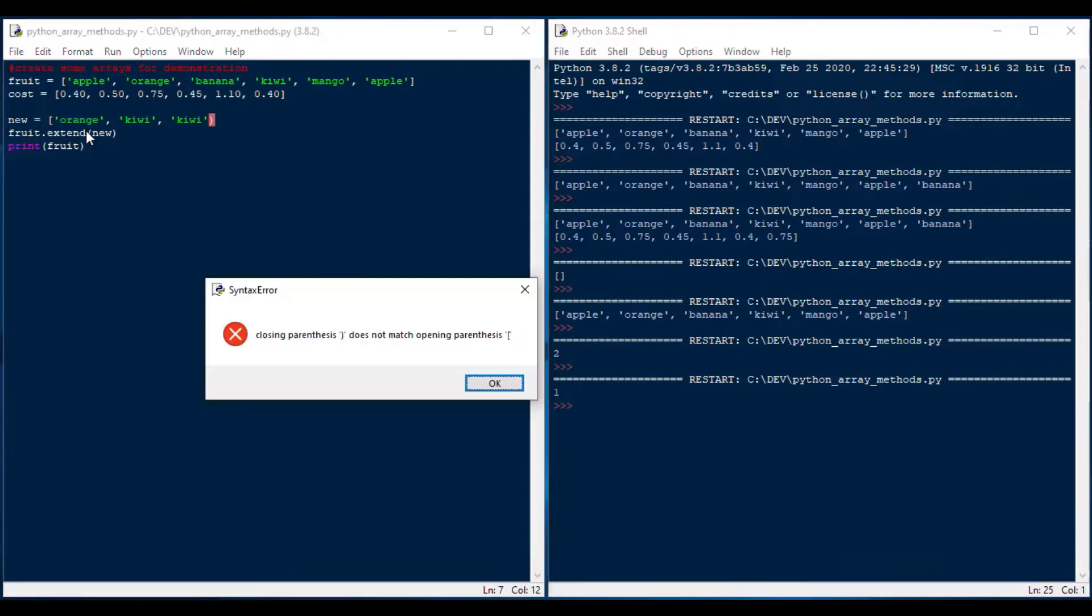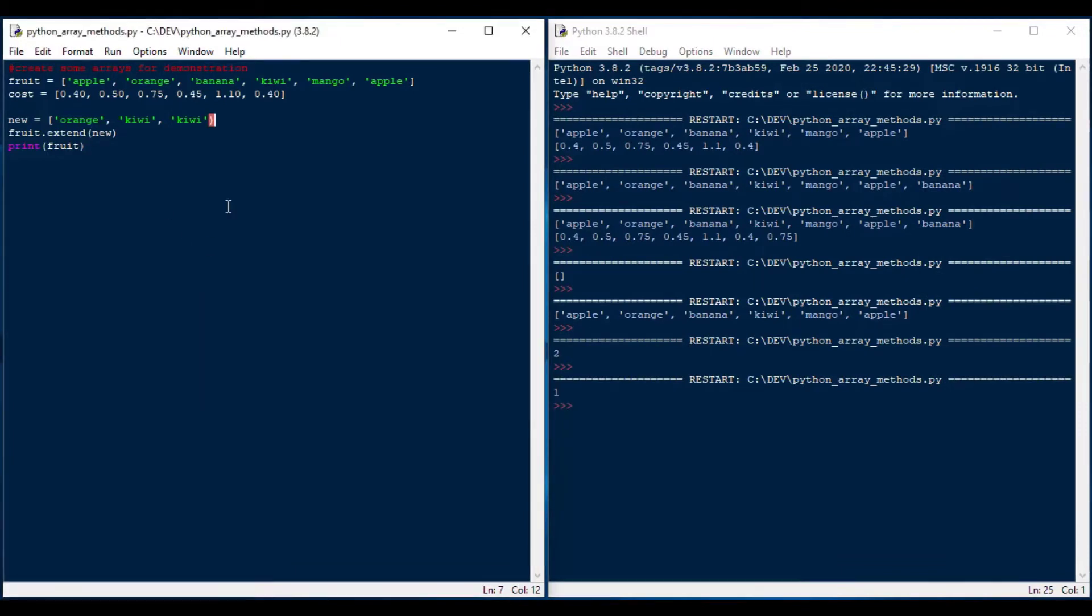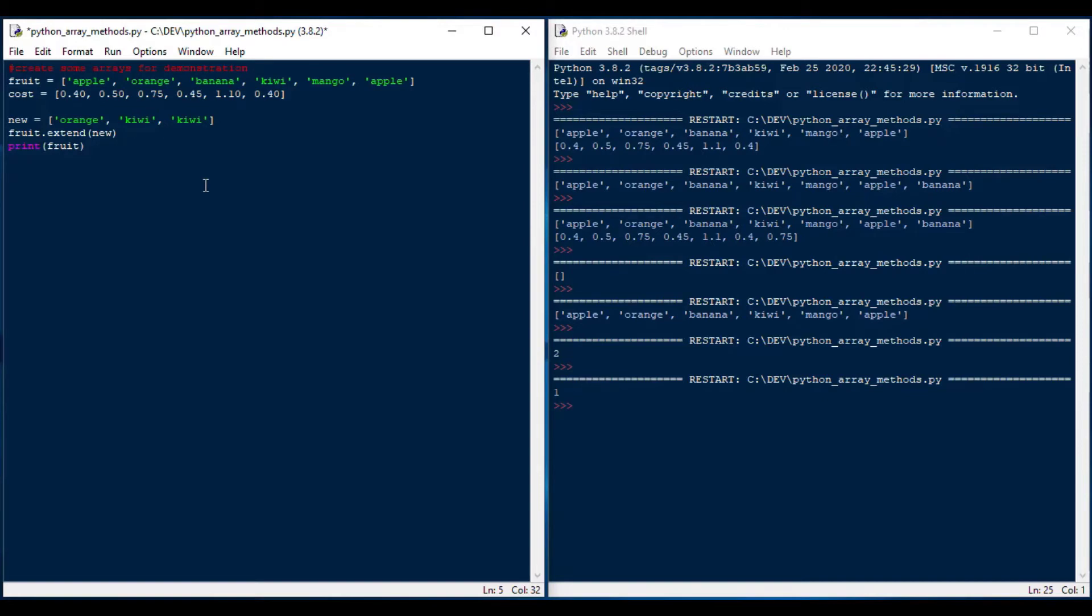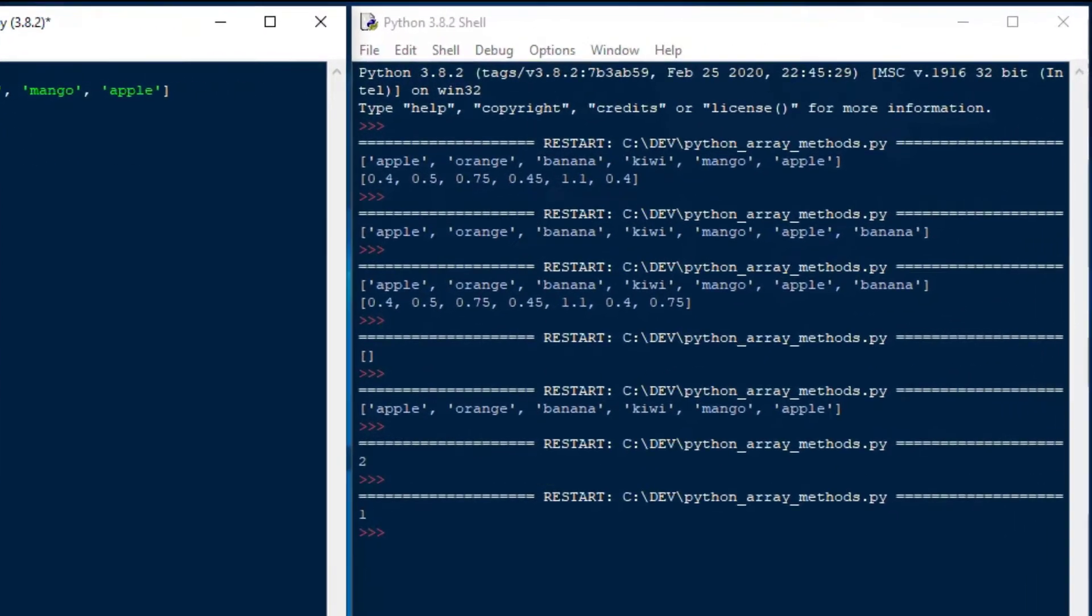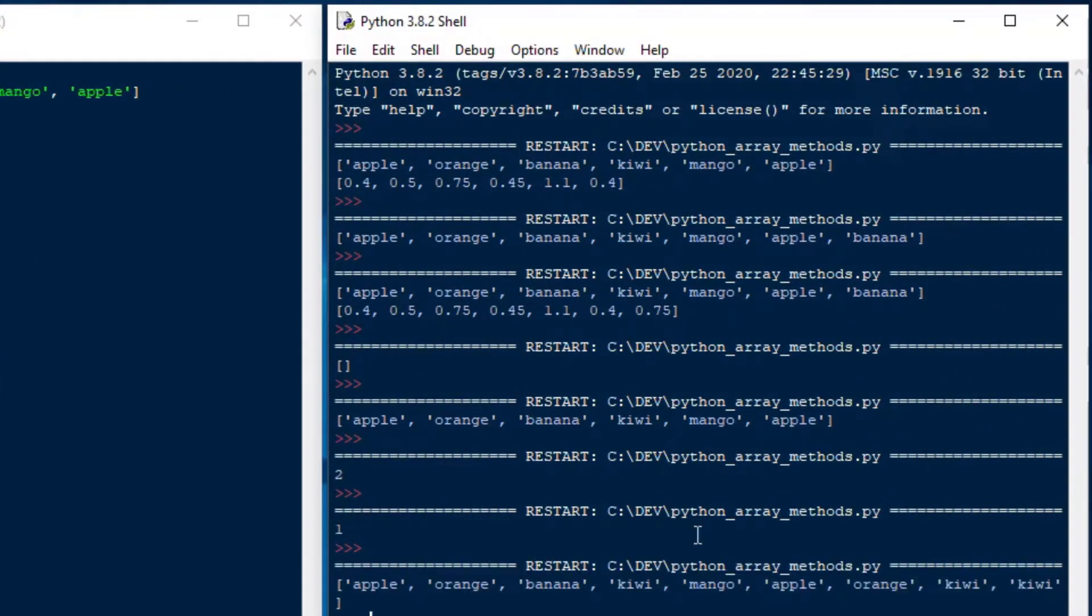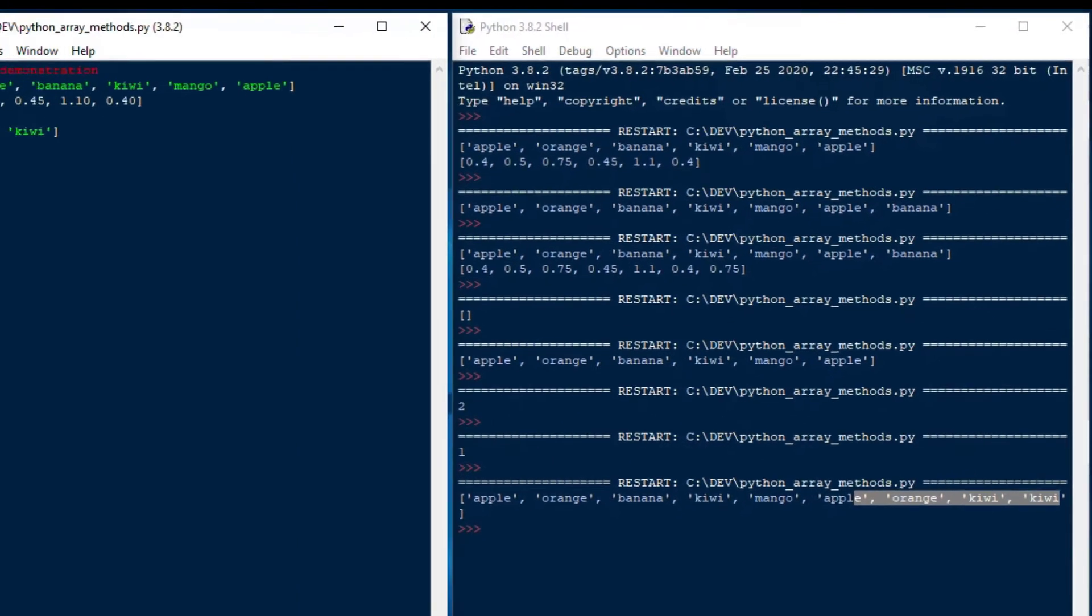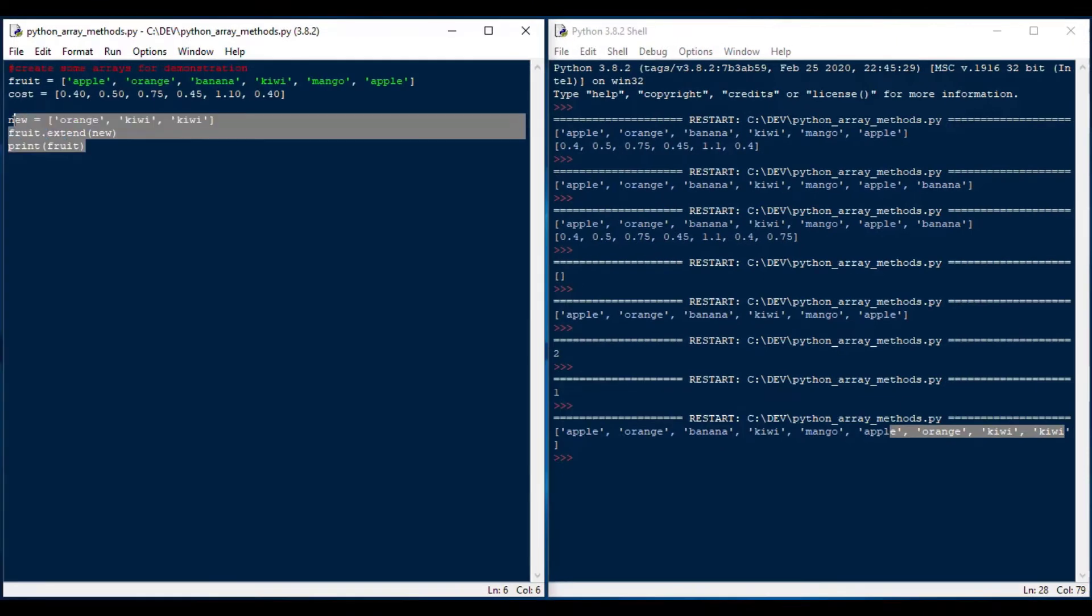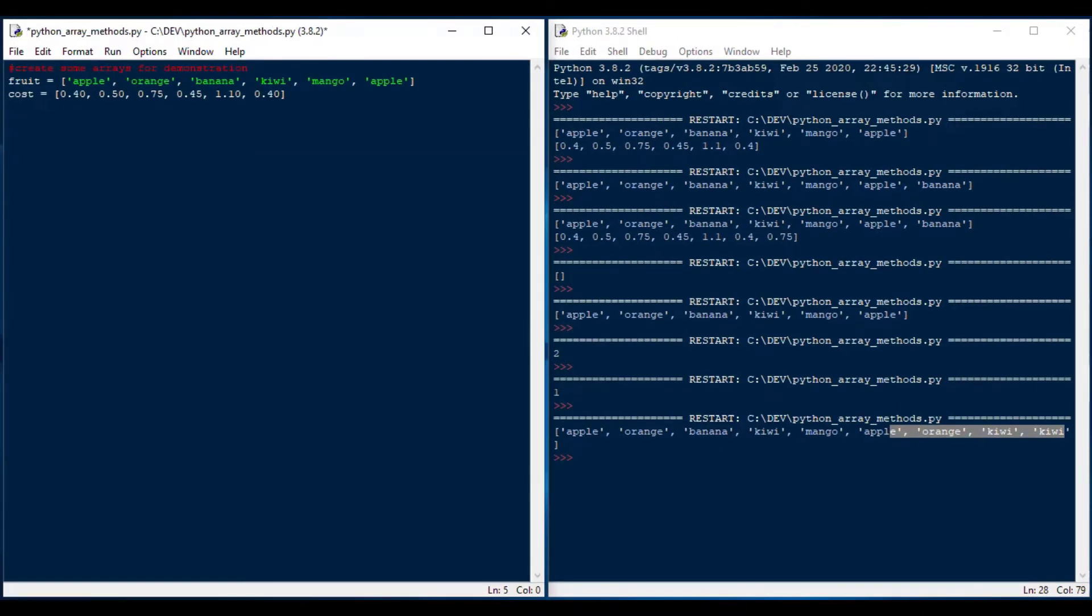And that's going to give an error message saying we got our bracket wrong. We've got to use a square bracket, not the round bracket. There we go. And then we'll hit F5 on that. And that's going to give us our initial array with the new array added to the end of it. And that's how you use extend.